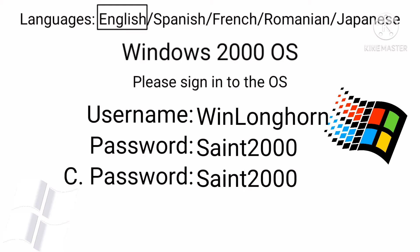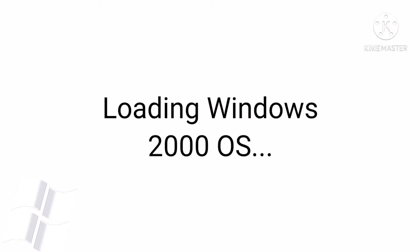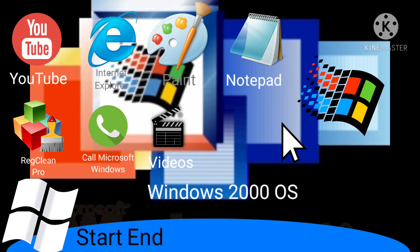OK. I'm done. How do I continue? I'll continue it for you. Welcome to the home page of Windows 2000 OS. You can access the Internet using Internet Explorer, make pictures using Paint, create letters using Notepad, call other Microsoft Windows, make videos, watch YouTube, and best of all, the antivirus software called RegClean Pro. By the way, there is a taskbar on the bottom.